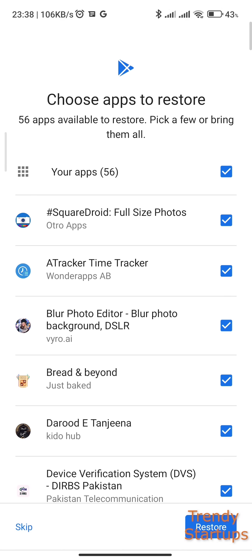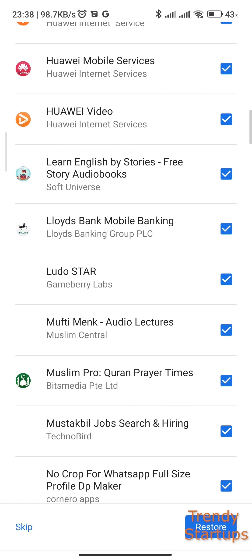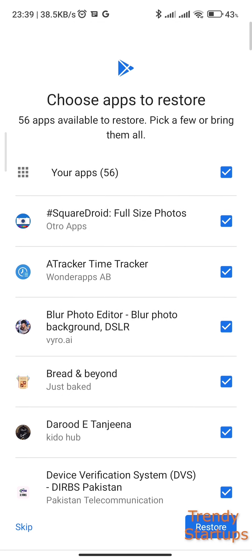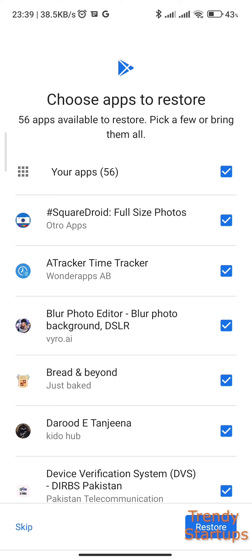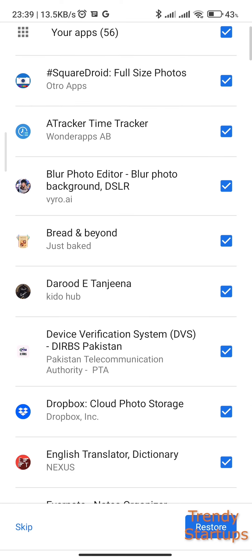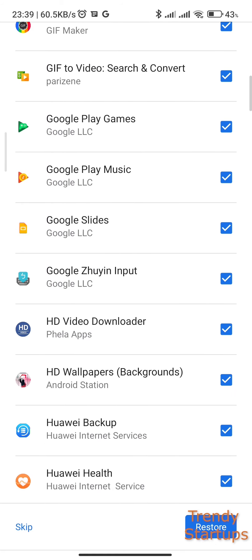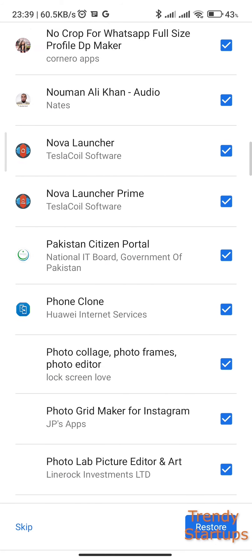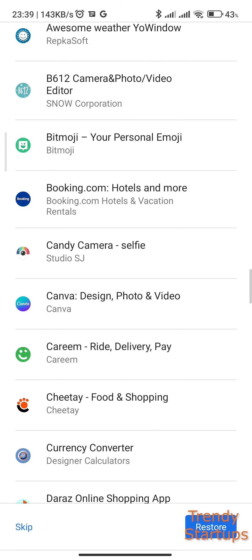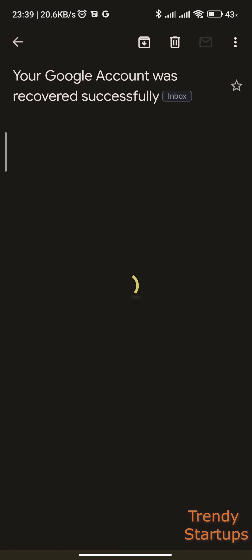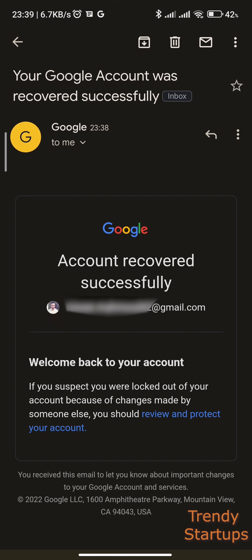I've signed in again and it is asking me to restore my applications, but I don't want to restore apps that are already installed on this phone, so I'll skip it for now. You can tap Restore if you are resetting your Google account password on a new device. After this, you will receive an email confirming that you have successfully recovered your account. I hope this helps — don't forget to like and subscribe, and I'll see you in the next video. Thank you.